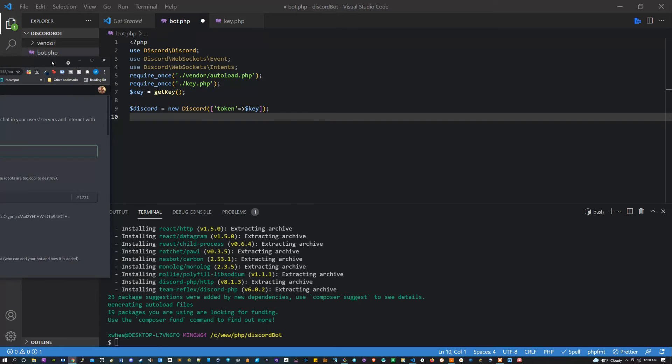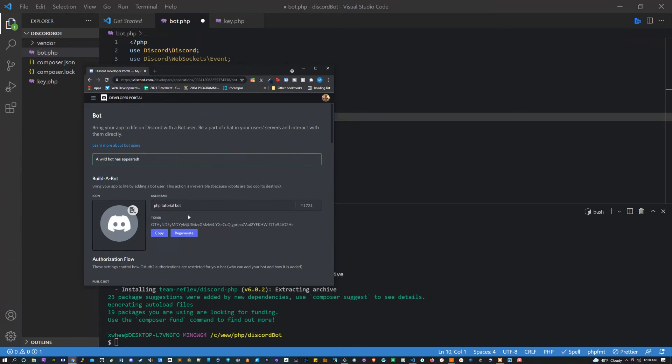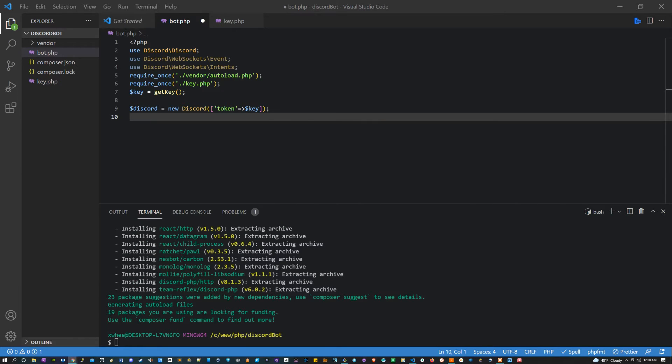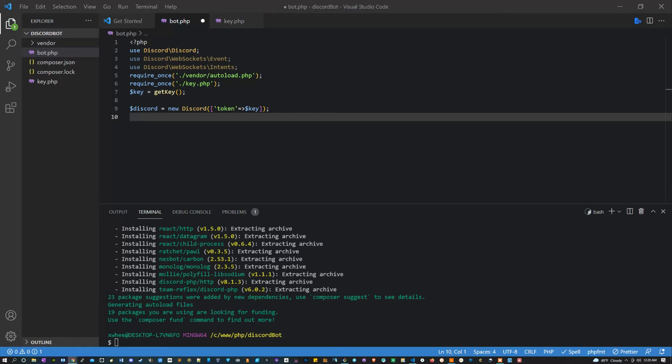And again, just so that you don't get confused, it is actually called a token, not a key. This is what you're going to be copying. And now I'm going to regenerate it off screen because we shouldn't need to reference it anymore.